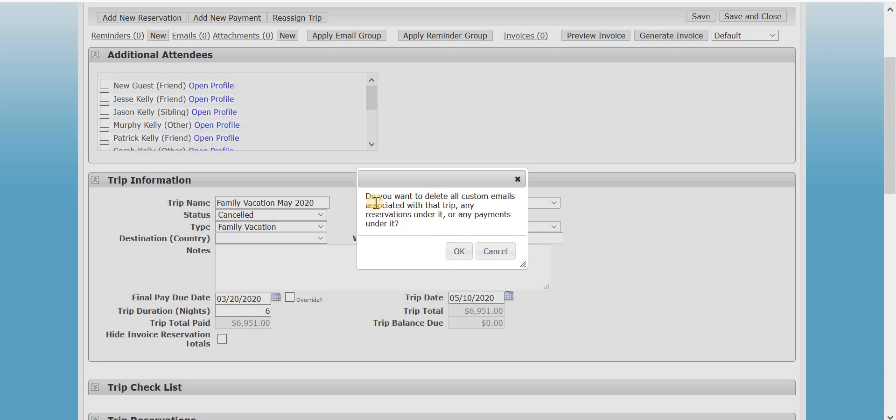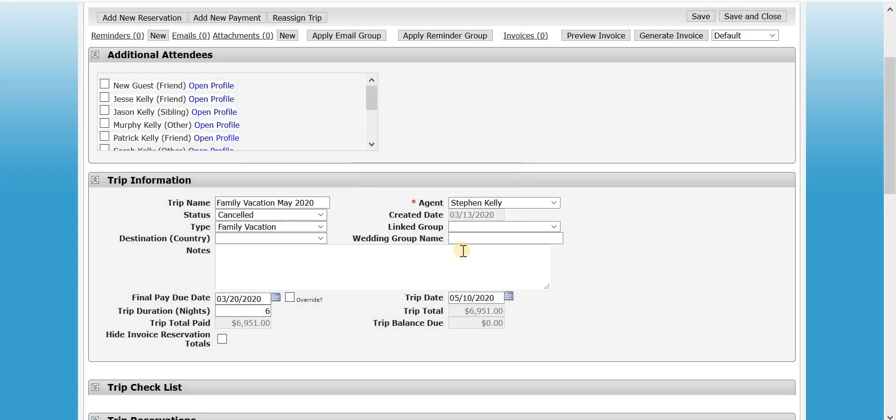And as well as any custom emails or payments or anything, there's an email group is what that is. It'll cancel all of those that are pending as well. So you hit OK, and then just save it.